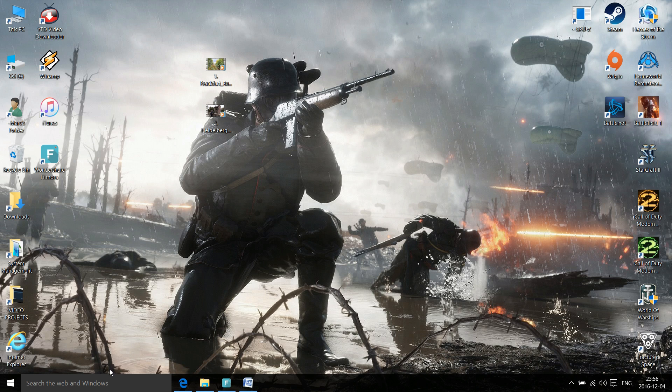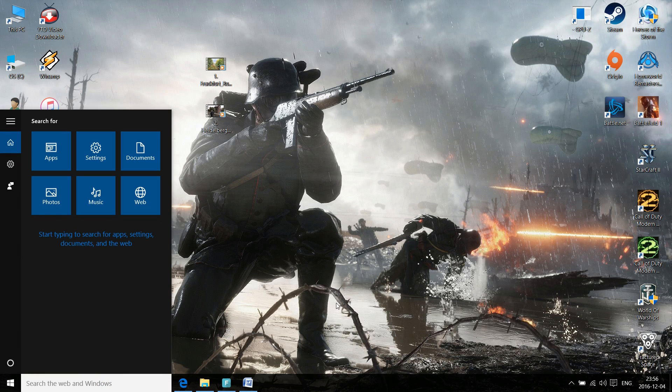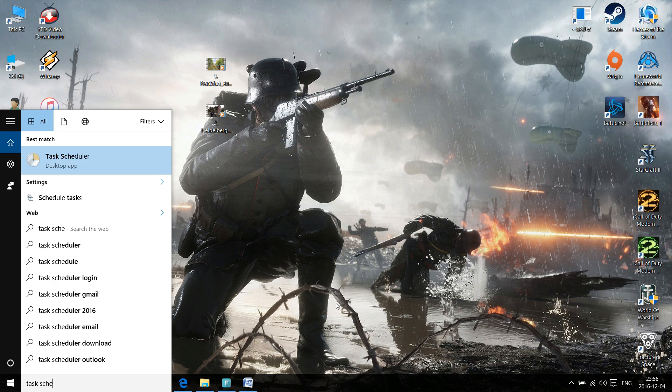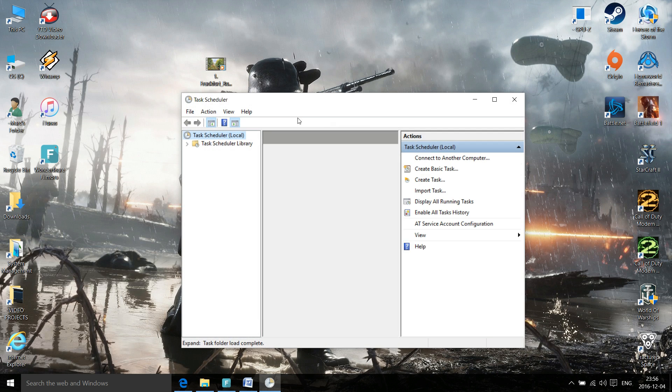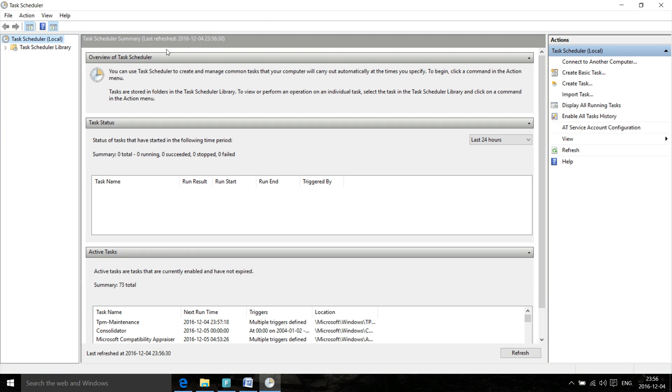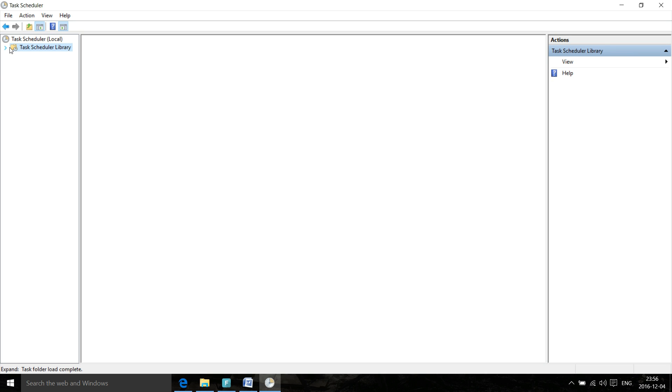So to start off this program without the prompt, it's a little bit of a process. If you're using Windows 10, go into search there and search for Task Scheduler. Once in there, let's maximize this.